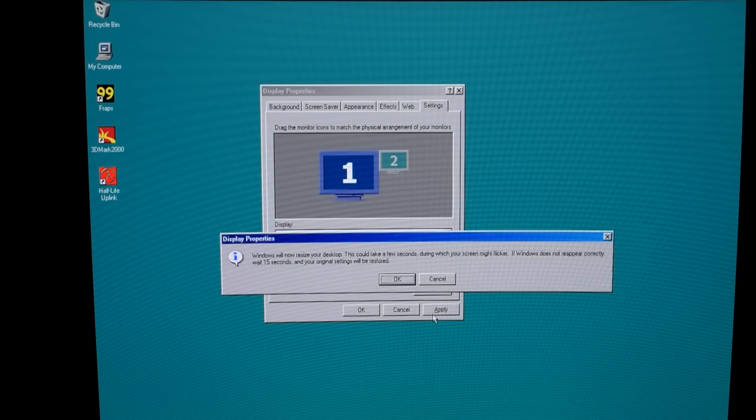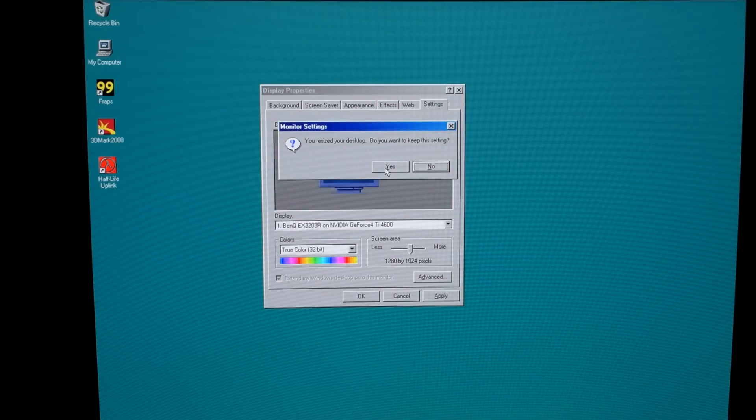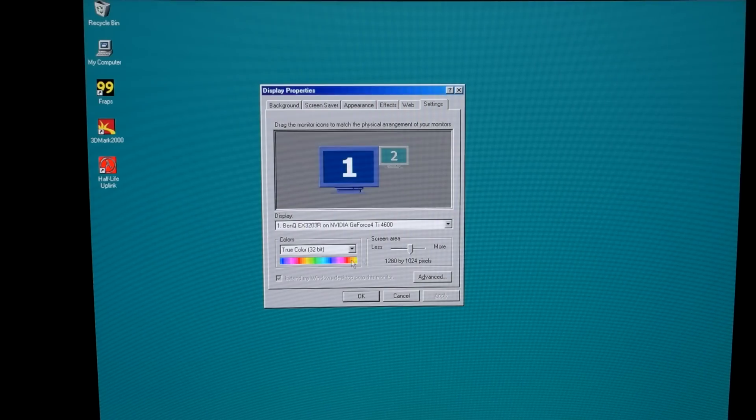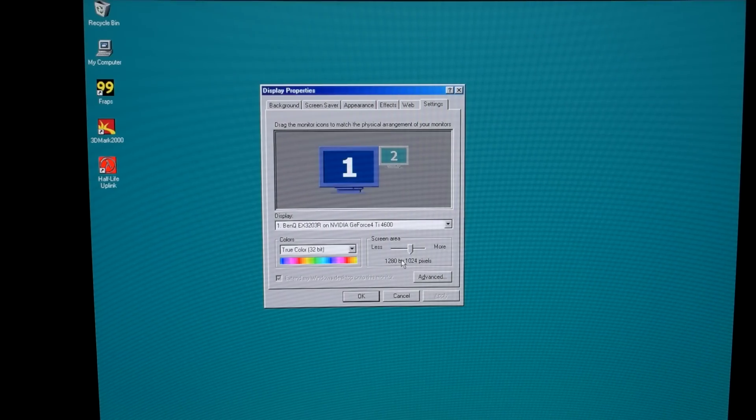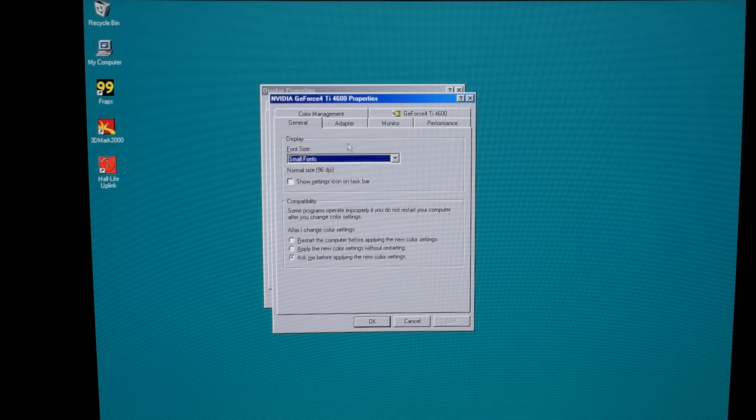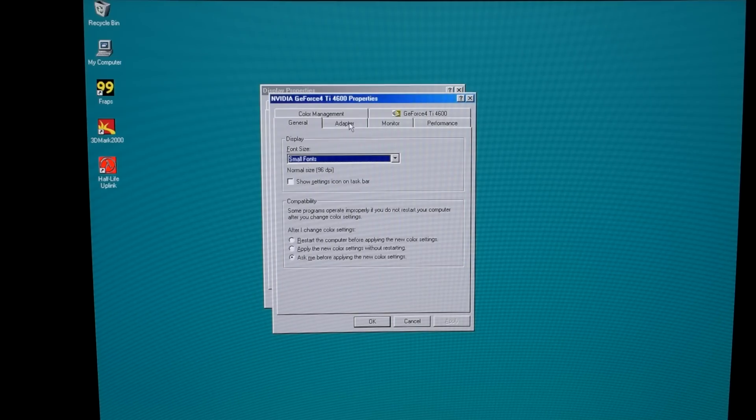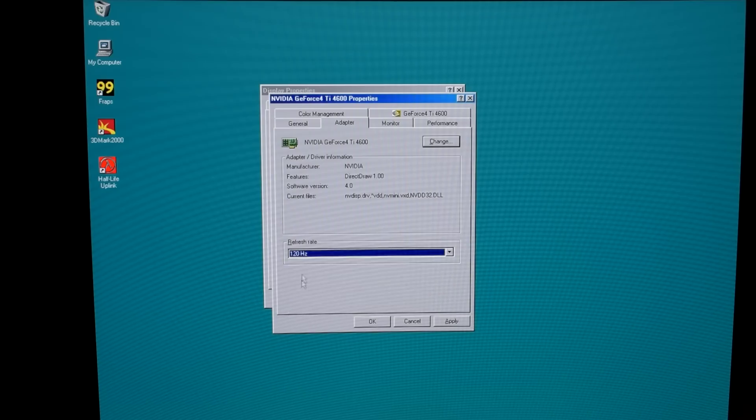1280x1024 is the next one. Let's try this resolution. A lot of games support this resolution by default. The aspect ratio is 5x4. That's why it's a little bit of an oddball setting. But most games do support it. Again we can go up to 120 Hz.